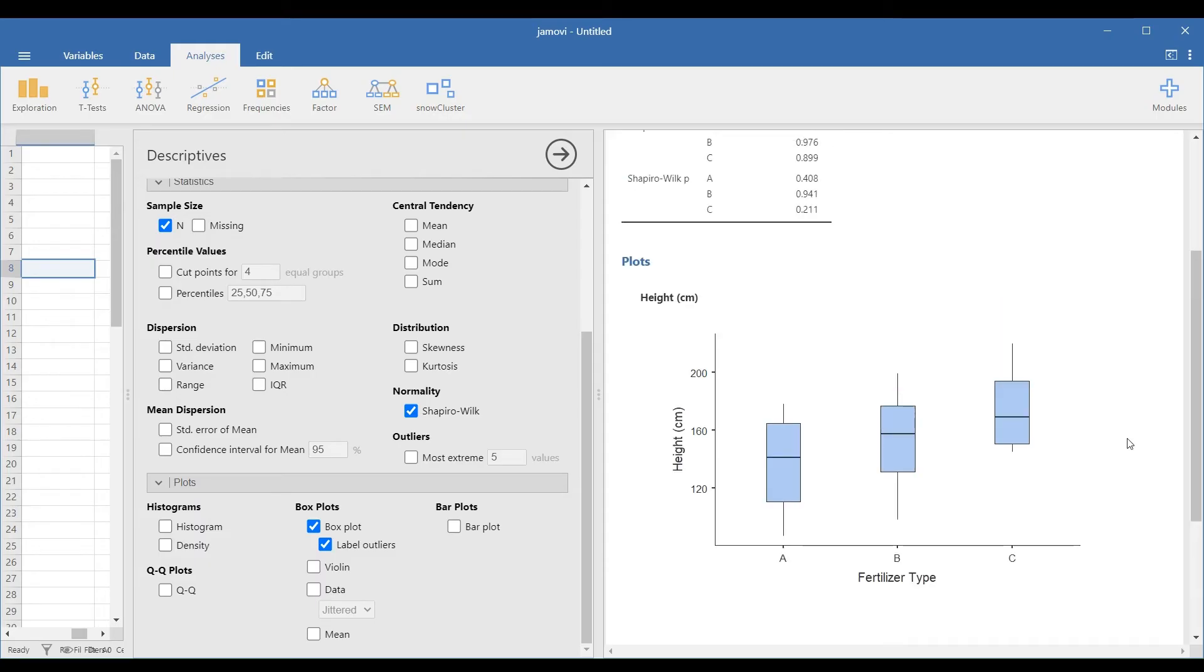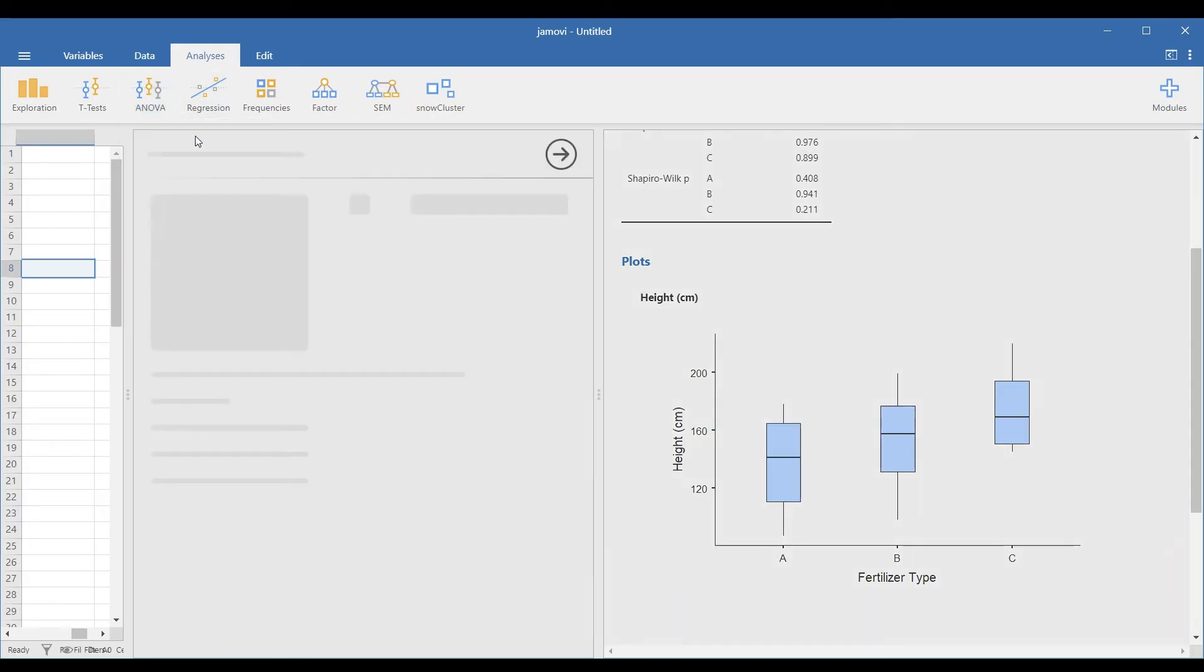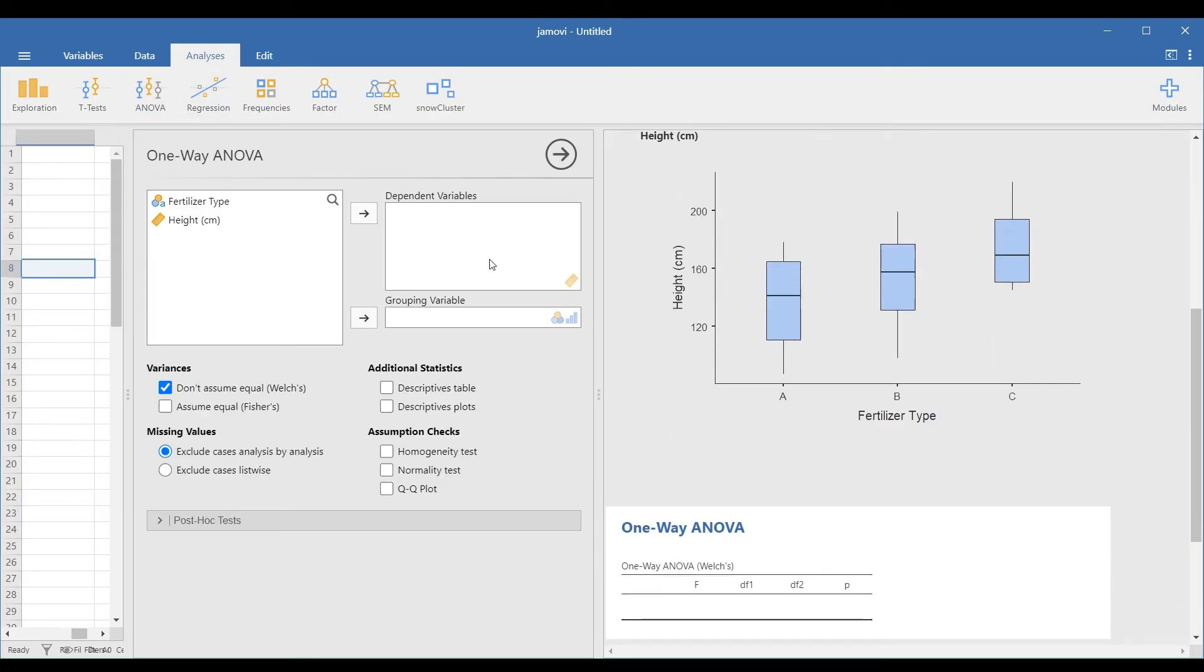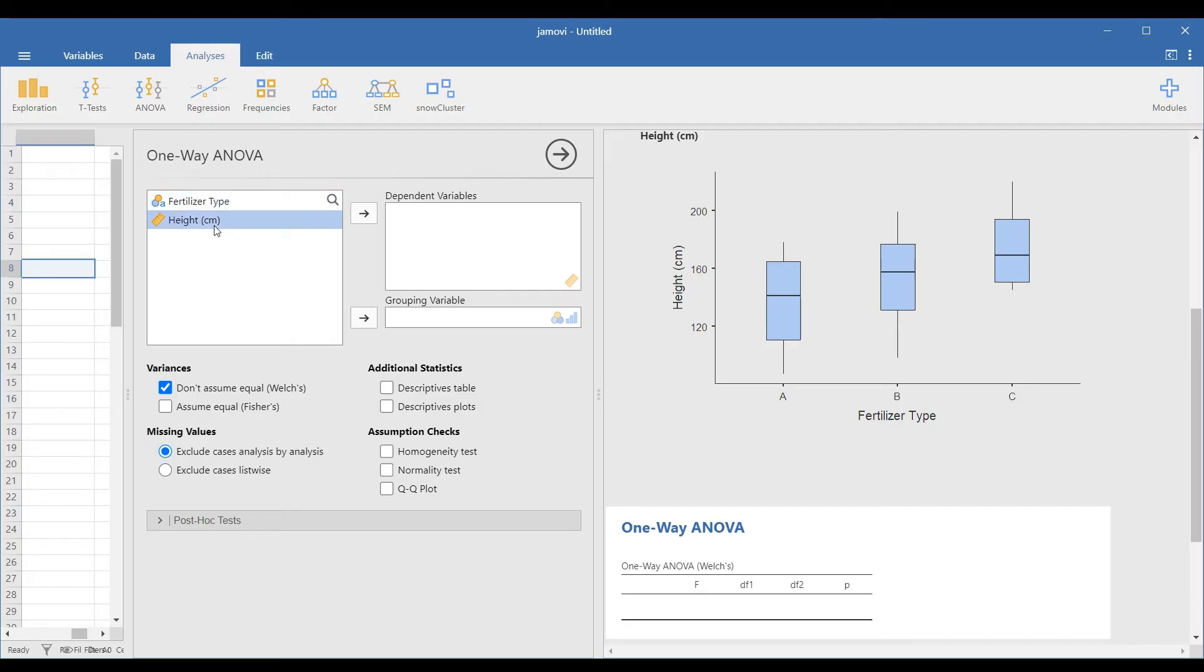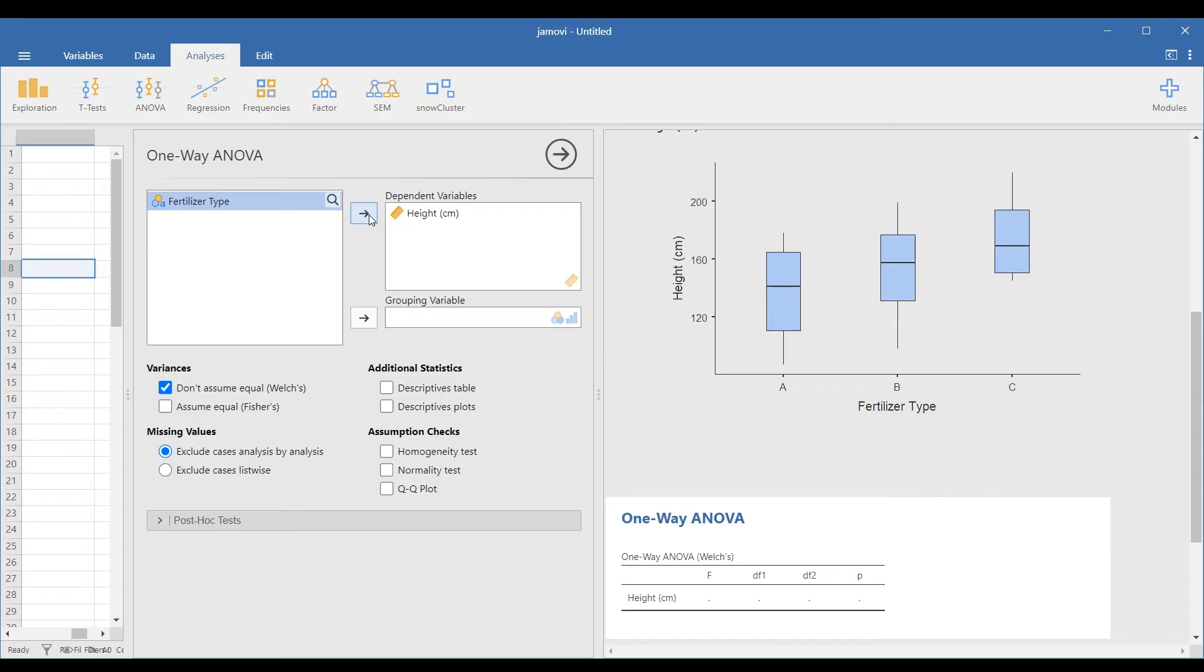The next step is to run the one-way ANOVA, where the homogeneity assumption can be checked. Go to Analyses, ANOVA, and one-way ANOVA. Select the dependent variable and transfer it to the appropriate box, and transfer the independent variable fertilizer type in the grouping variable box.